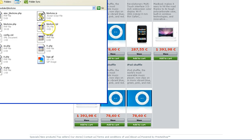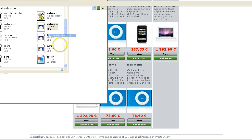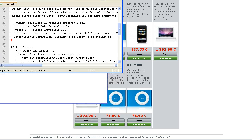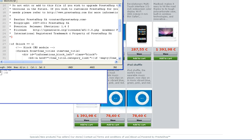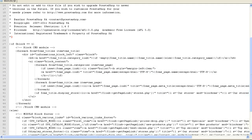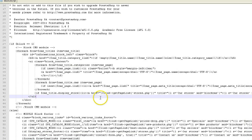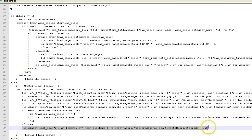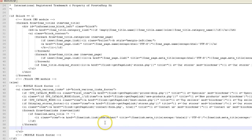Then you would go to the blockCMS folder, and here you'll find blockCMS.tpl. You'll edit that in your word processor — preferably Notepad, WordPad, or Notepad++. Here you'll see the 'else module block footer', which is now the block various links section.